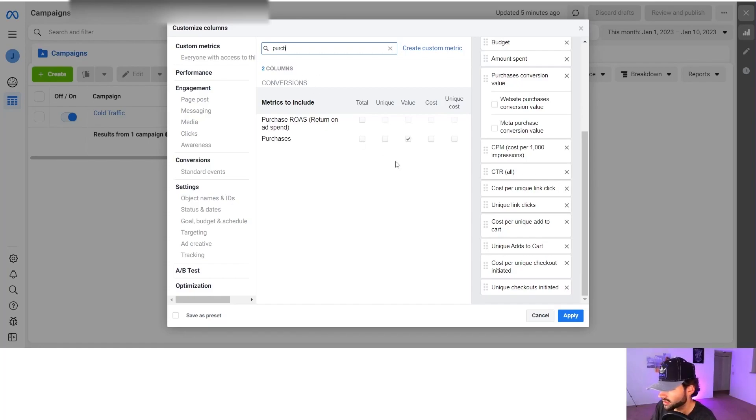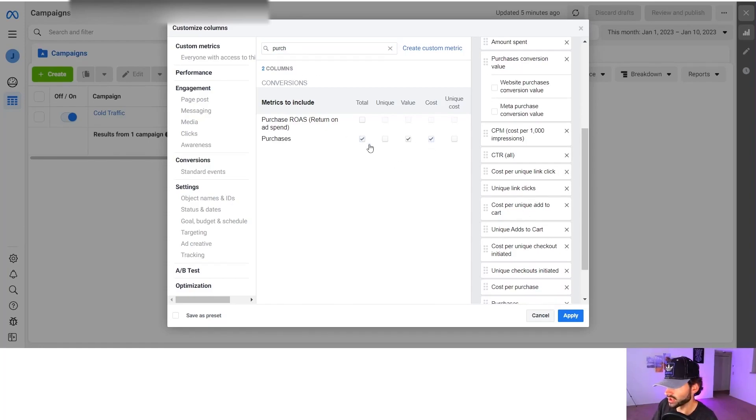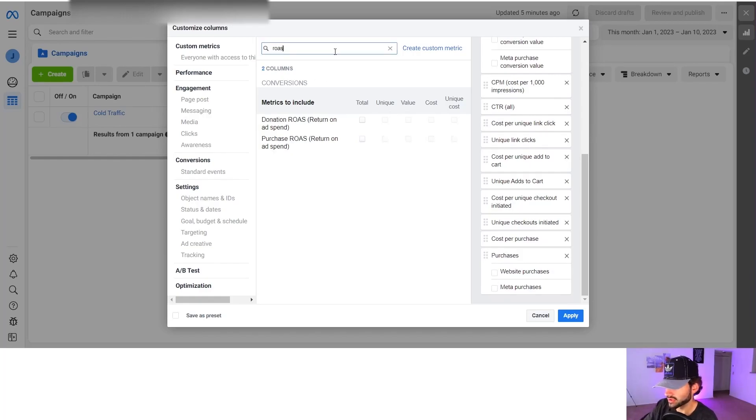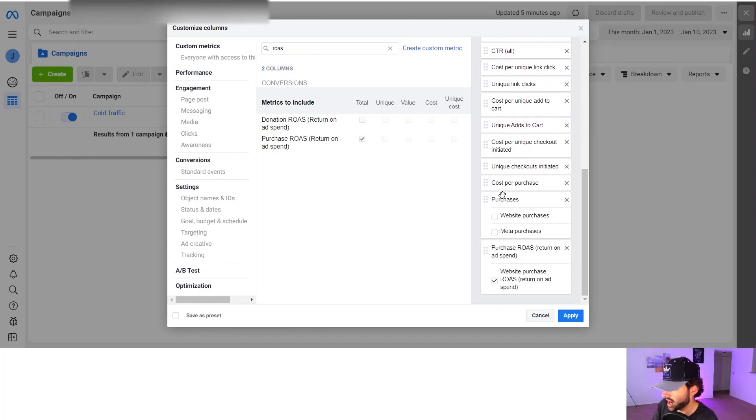We're going to do unique cost and then we're going to do unique checkouts initiated. And then we're going to type in purchase again. We're going to do cost per purchase. And then we're going to want the total purchases and we're going to untick these two boxes. And after that you want your ROAS. You want to know how much you're making back on your ad spend.